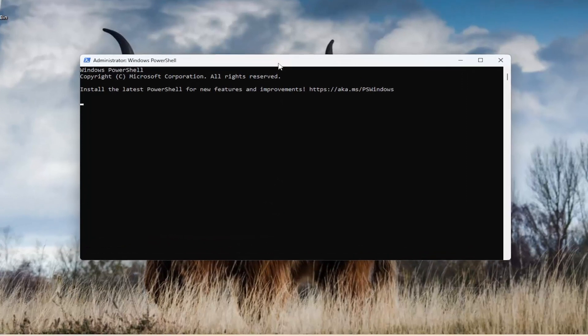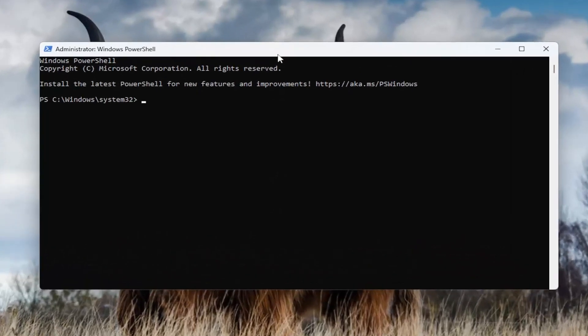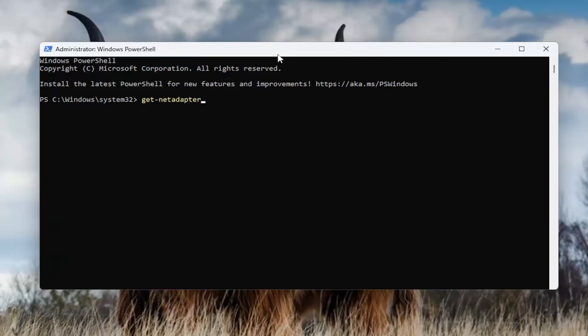Now you want to type in get-netadapter, exactly how you see it on my screen. So again, get-netadapter with no spaces. Hit enter.